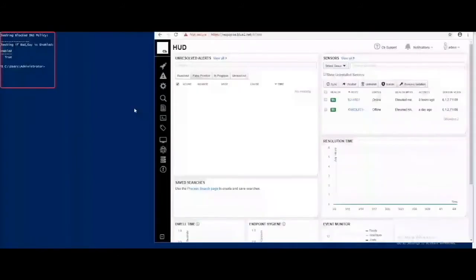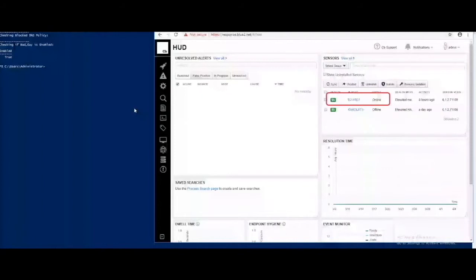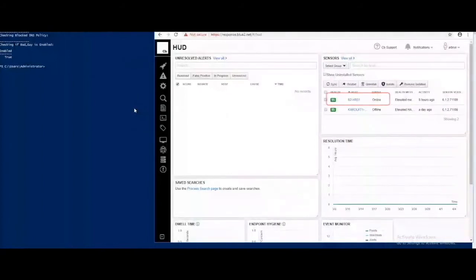Before the mitigations are applied, there are no blocked domains and the user badguy is enabled. The machine HR01 is also unquarantined, as shown in the Carbon Black web interface.